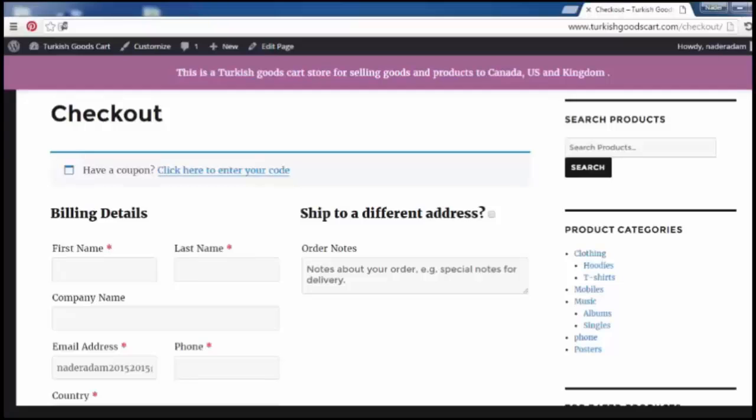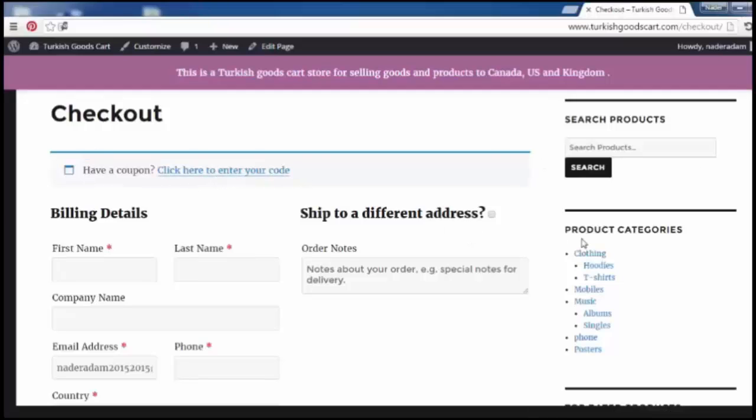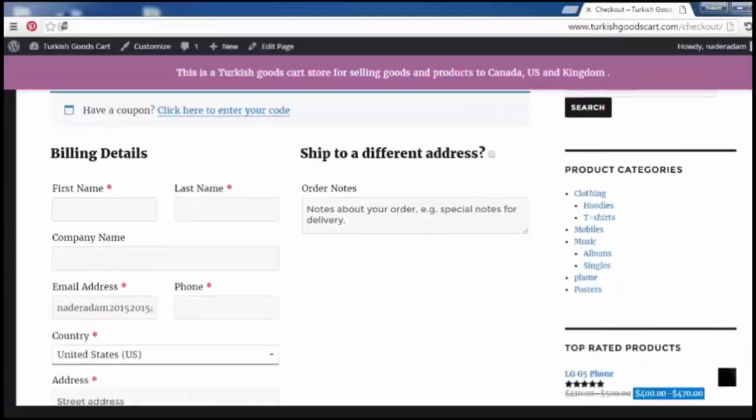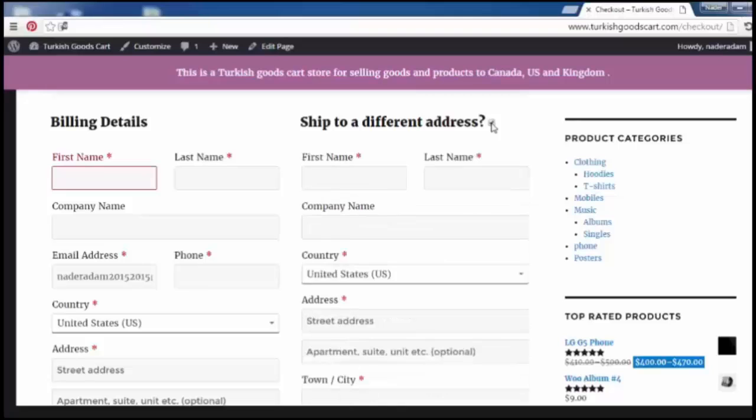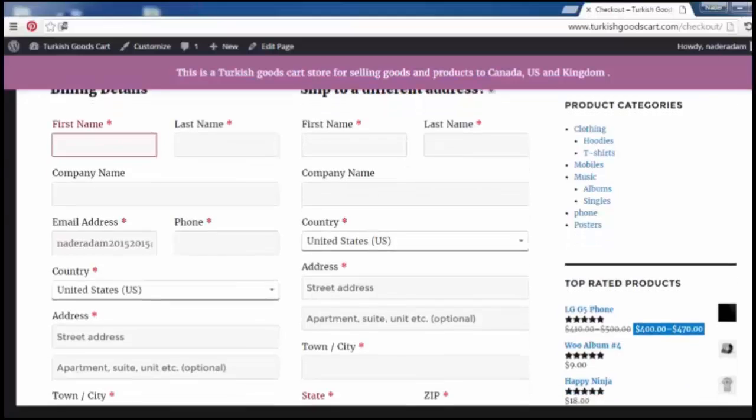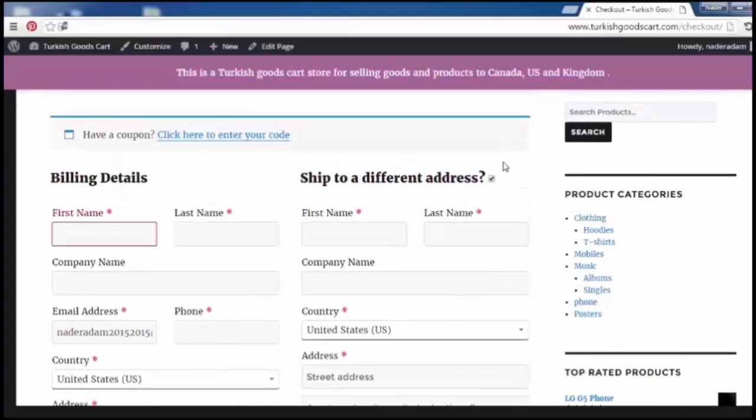Here we see the checkout. If you have a coupon click here to enter your code. Here billing details: first name, last name. Ship to different address if you want to send the gift to other places or buy something and ship to other address, you can click here to add the different address for shipping.